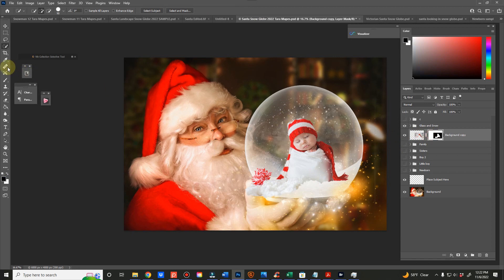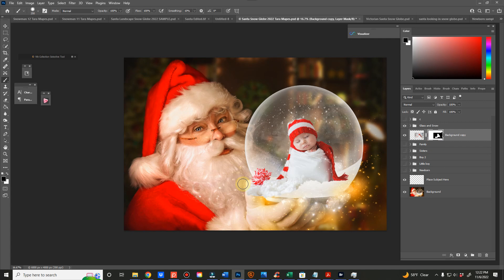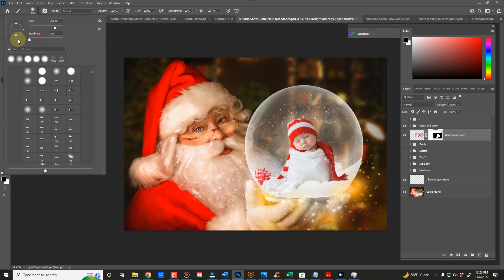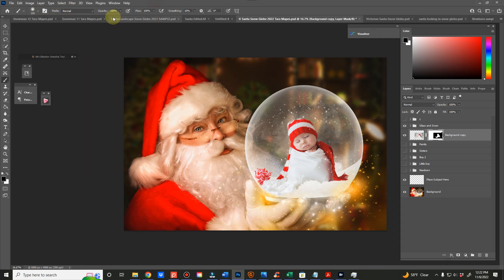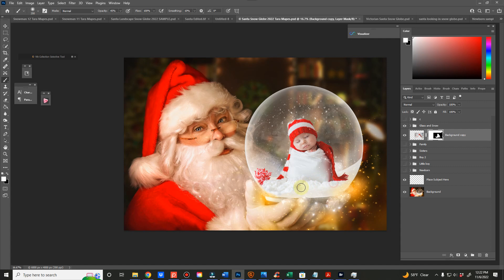Because now once you get in here, you can take your, if you've missed anything like this, you can take your black and just brush it off around the edge of the globe. And then you can take your white brush, you can lower the opacity, and then you can just brush in a little bit of that snow from the original picture to make it blend nicer.